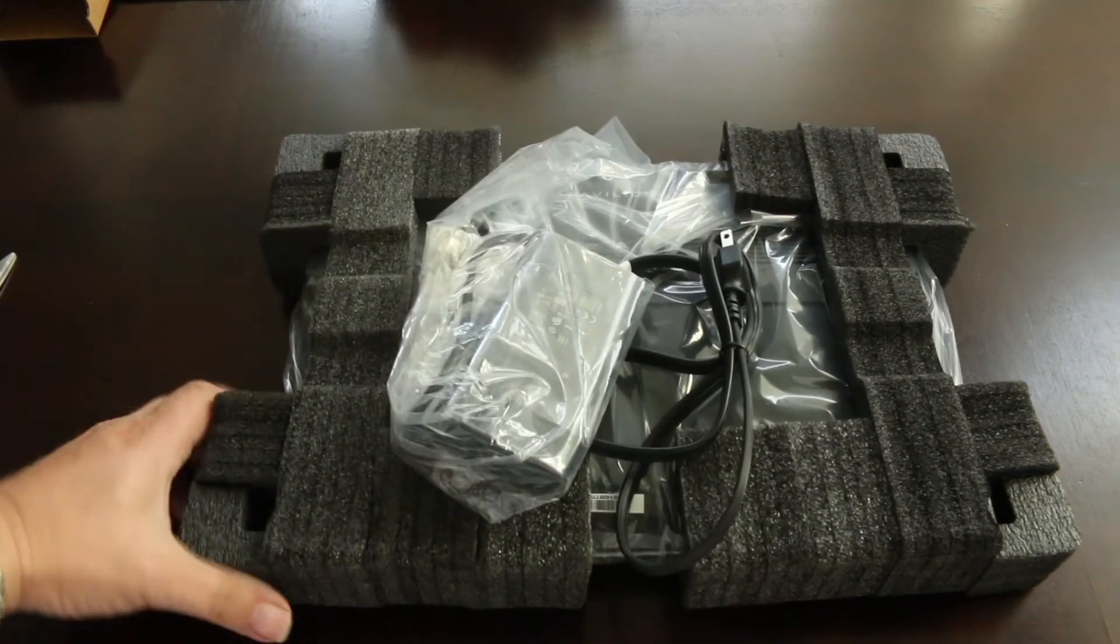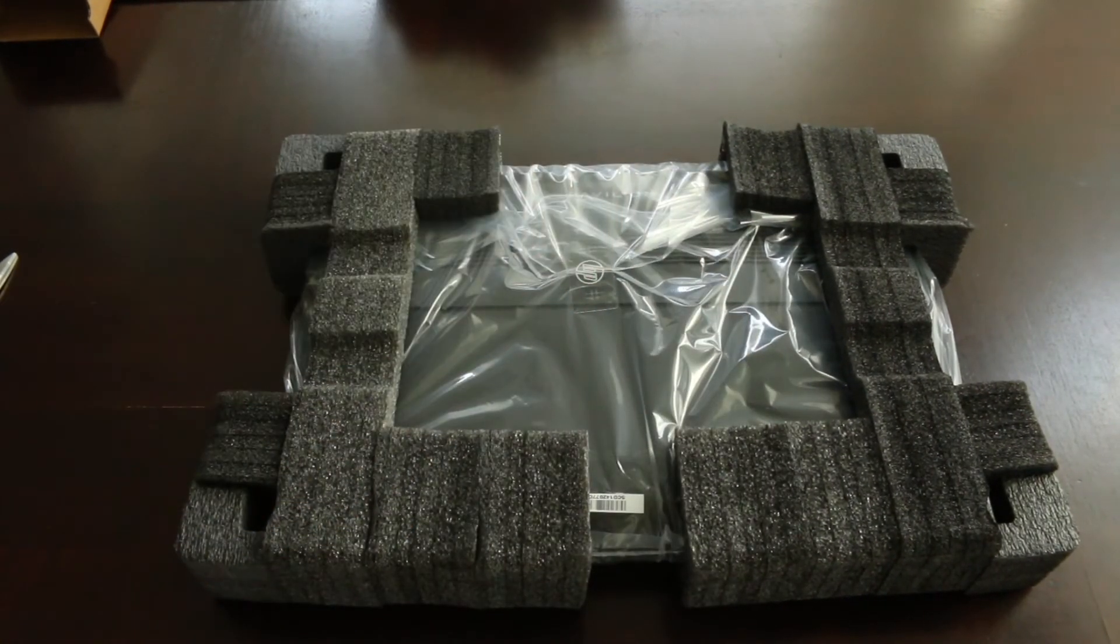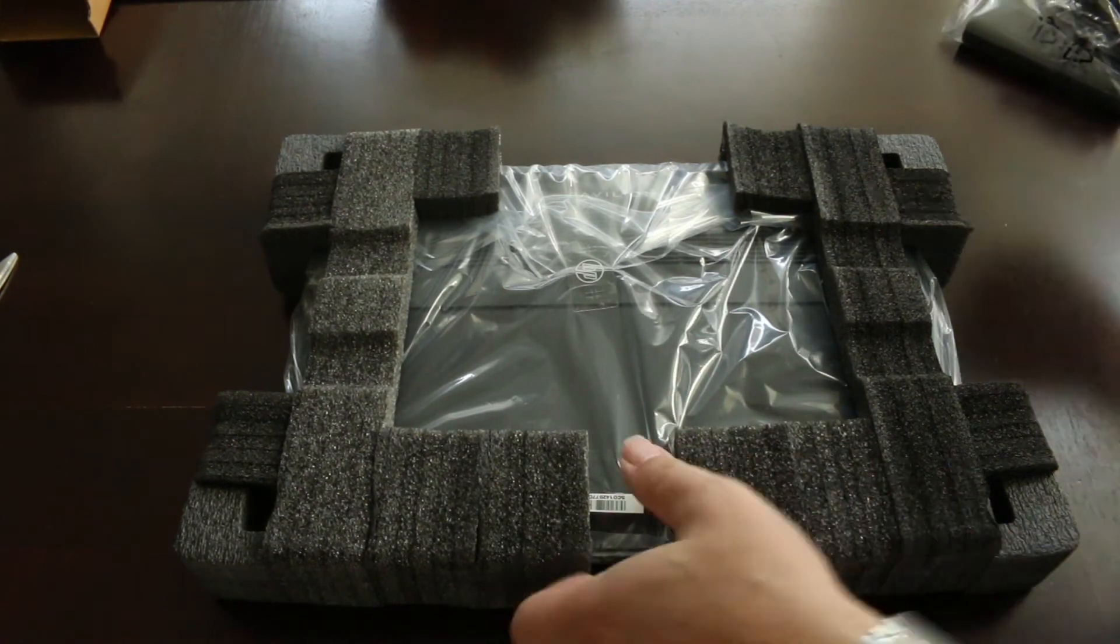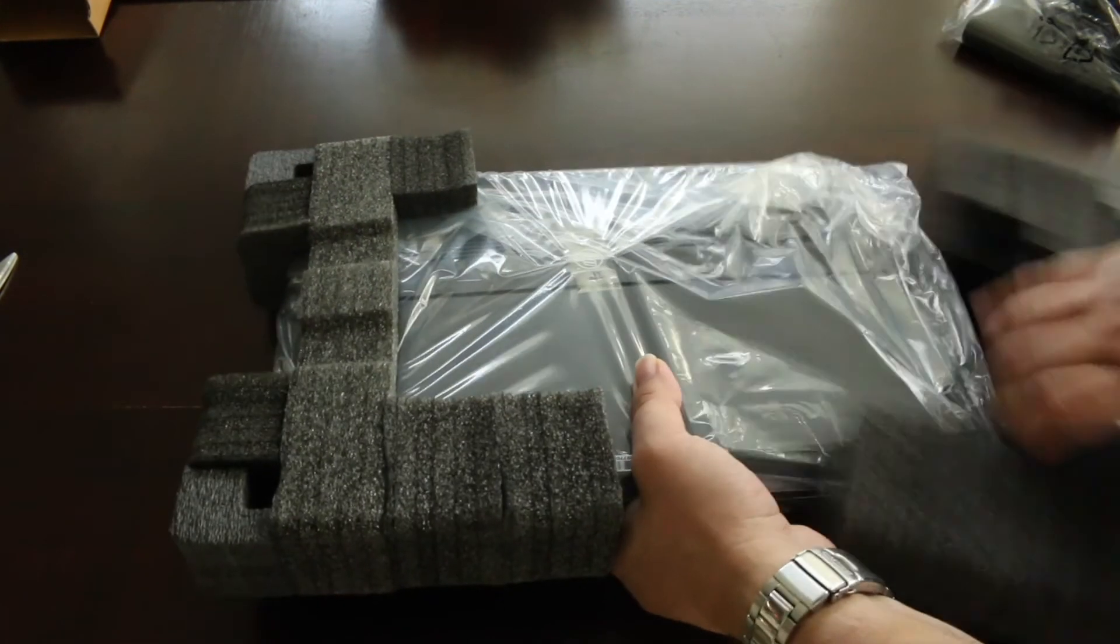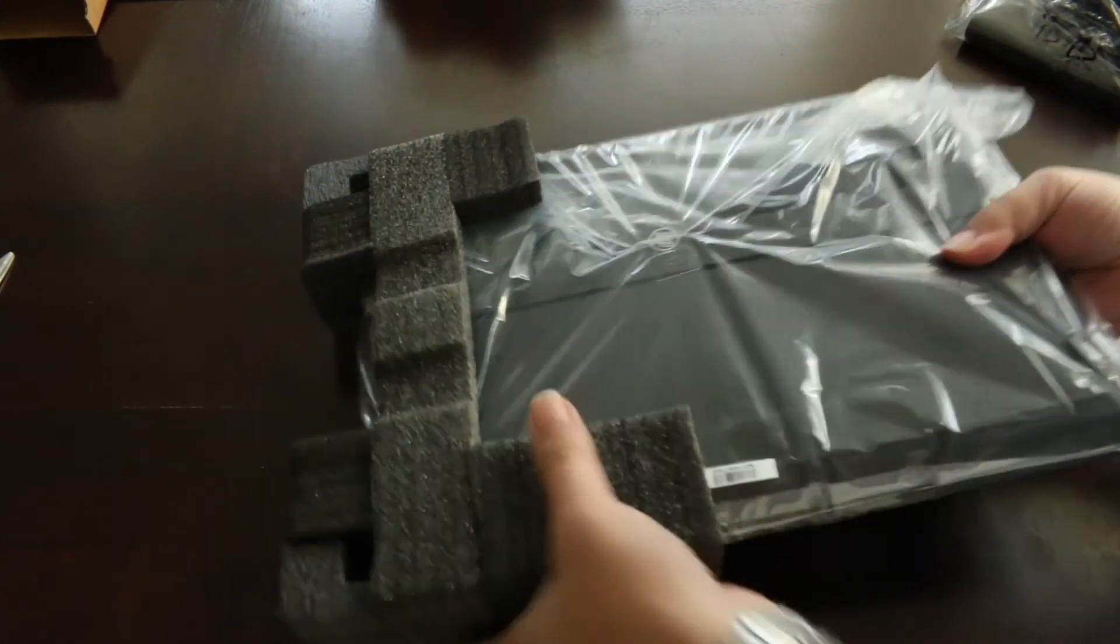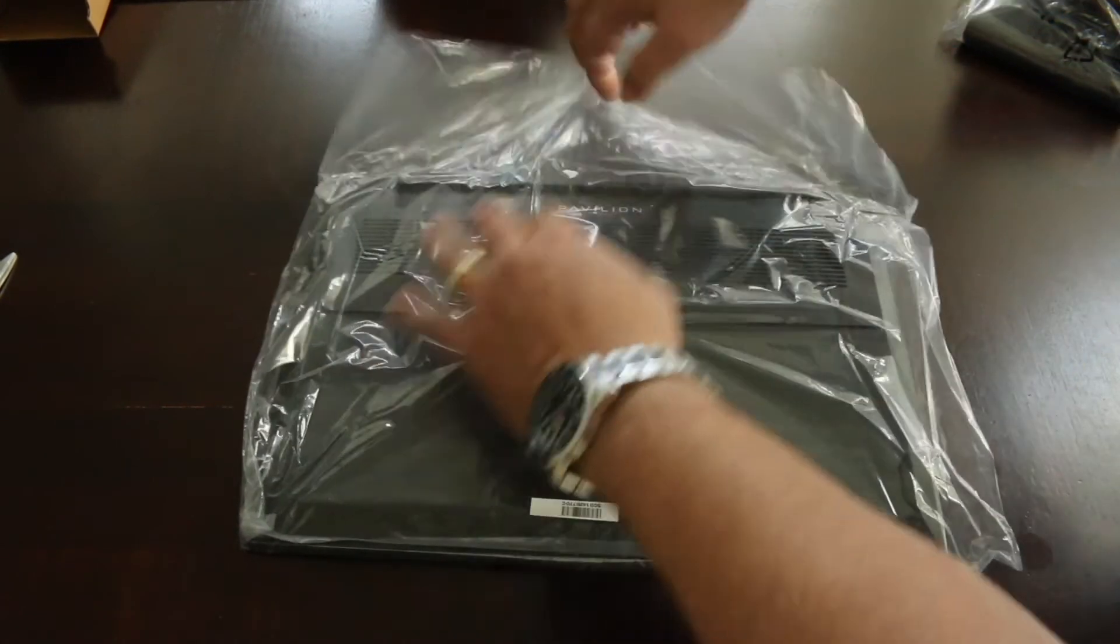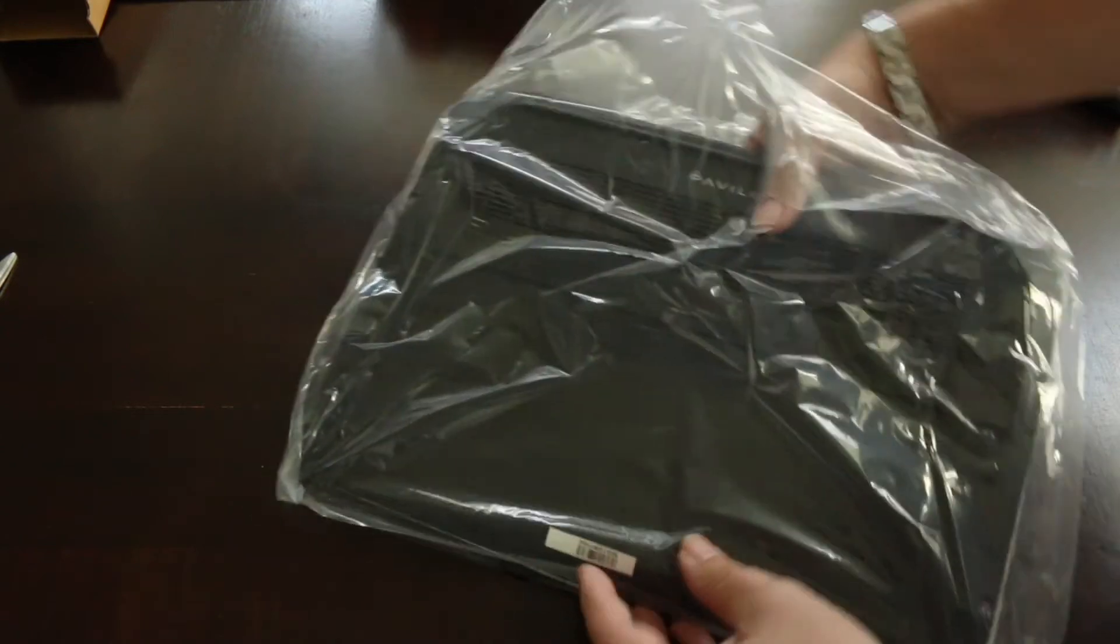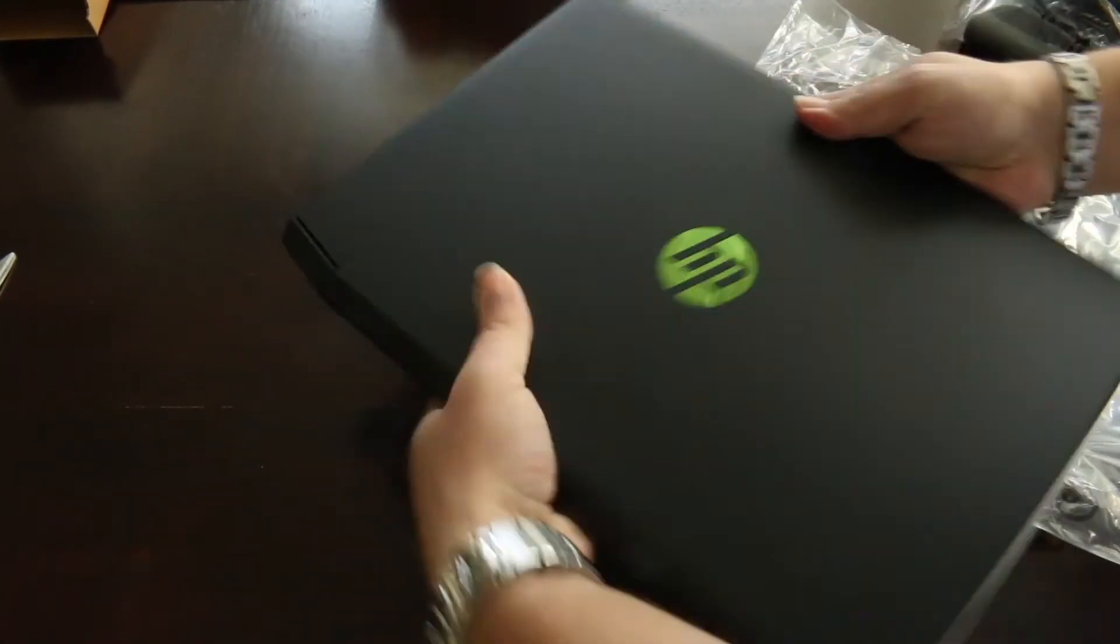All right, here's the machine and the power supply and the power cord. It's well packaged. It looks like it could survive being dropped, no problem. And it's in a plastic bag, so if the truck that's delivering it gets a leak, your computer won't be destroyed.